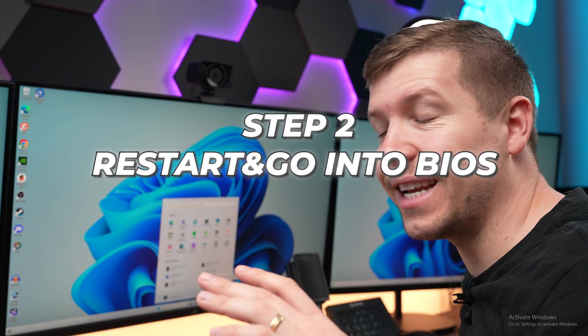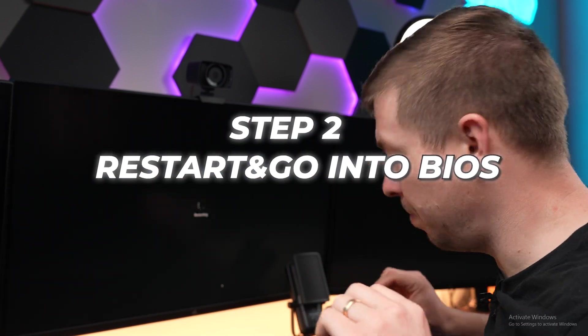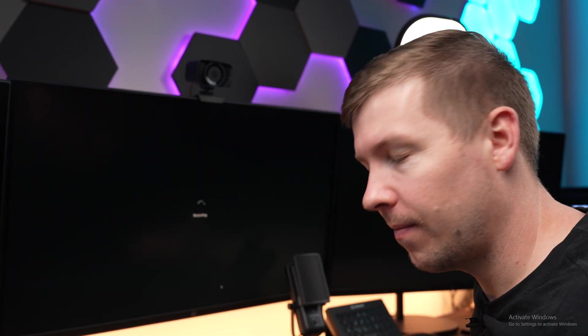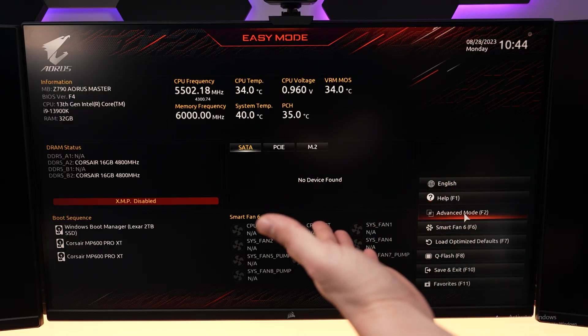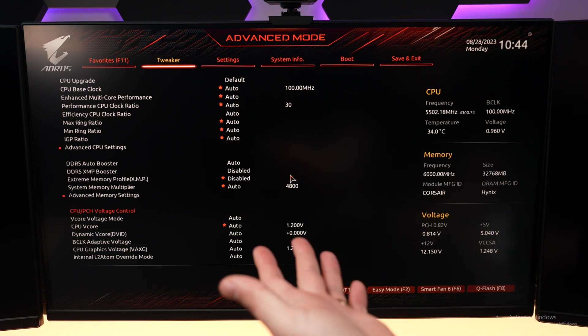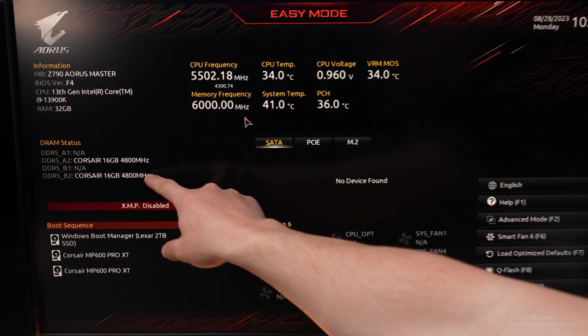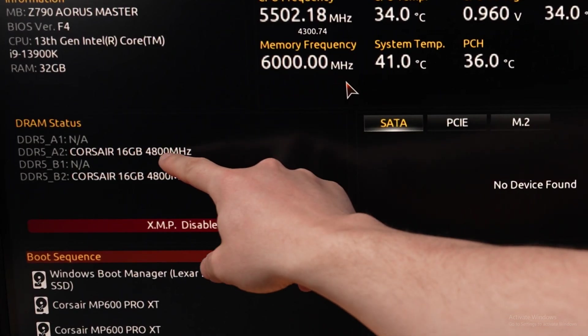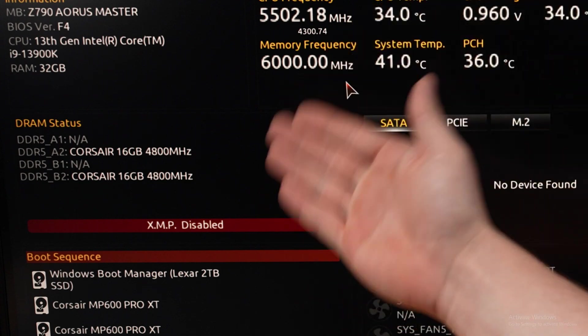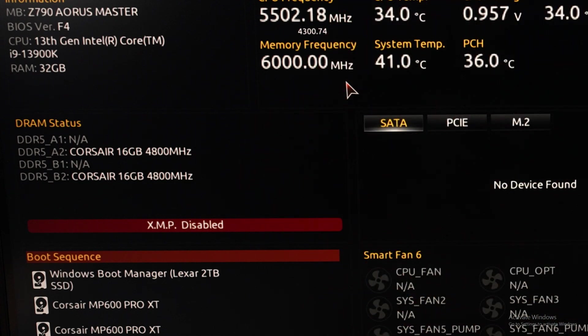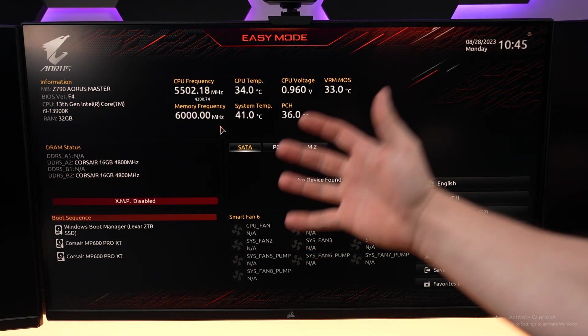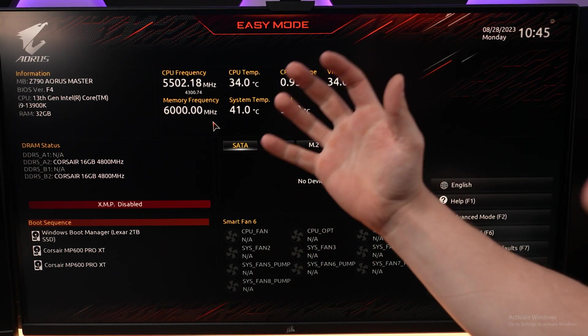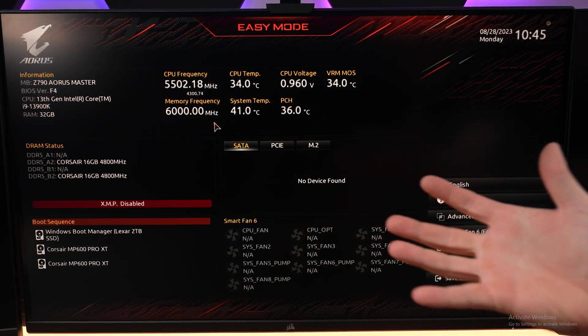Now we can restart our PC and make our way into the BIOS by tapping the delete key repeatedly. There is an easy mode and an advanced mode of the BIOS. The particular RAM we have installed is two 16GB sticks and it says it's running at 4800MHz, but we know it should be running at 6000MHz. We are missing out on performance here so we need to enable XMP so that our RAM is running at the speeds that we paid for.